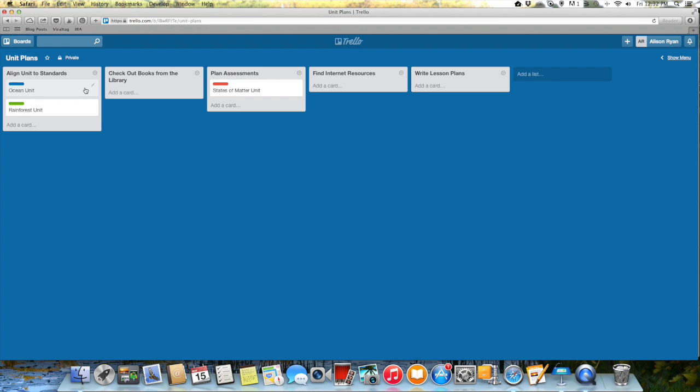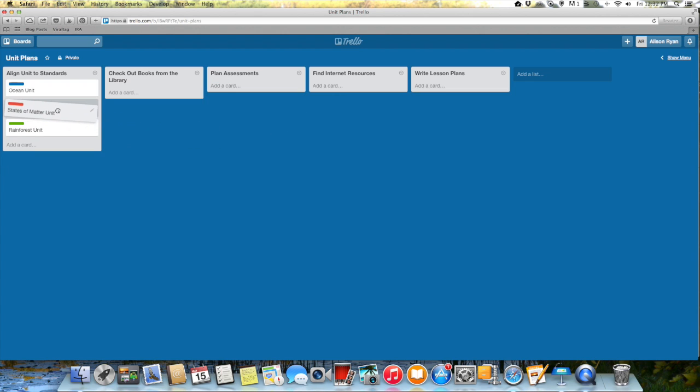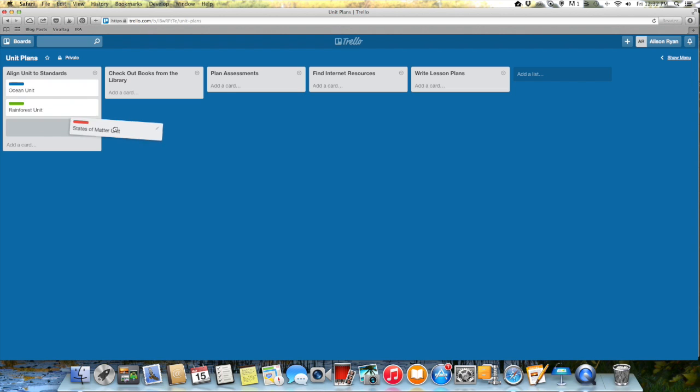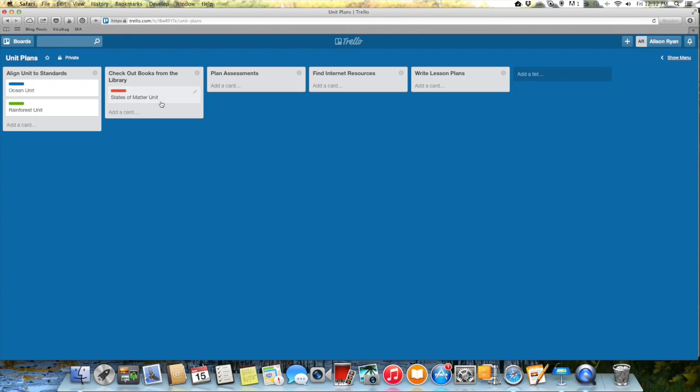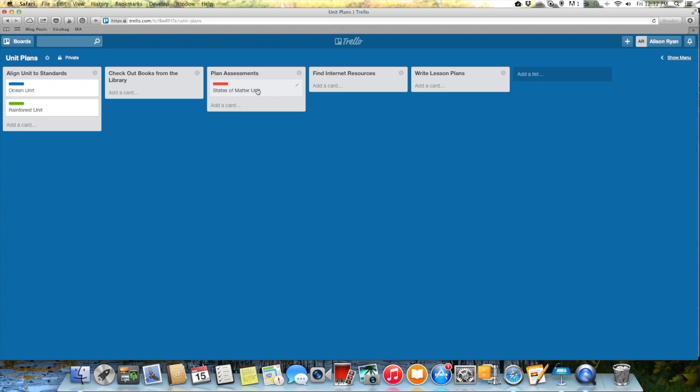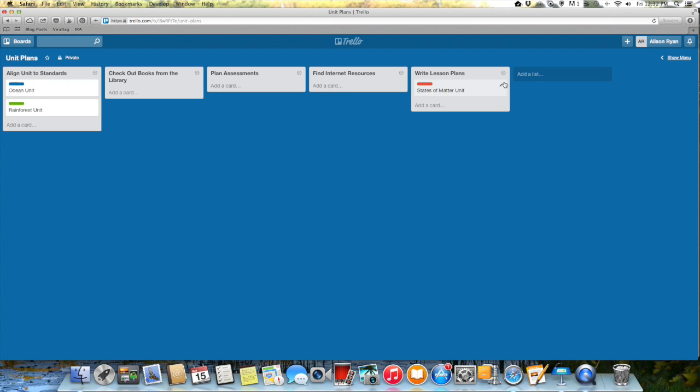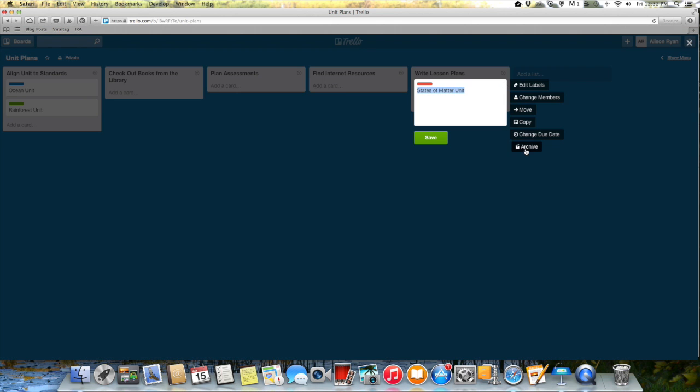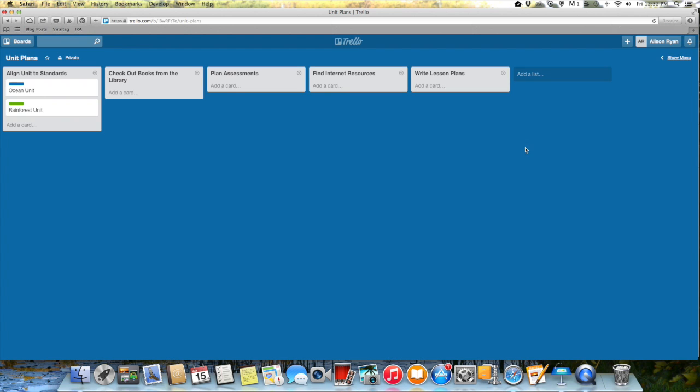So then as you can see below that, I've created a card for each unit. These are just fake units like if I'm teaching an ocean unit, rainforest unit, a states of matter unit. So everything starts at the beginning when you're first planning the unit, but then as you go along, like let's say I'm working on my states of matter unit, I've already aligned it to the standards, then I move this little card over here. Then I know I need to check out books in the library and as I go I just keep moving my card until we are all done. And then I could actually archive the card so that it goes away and I know I'm done planning that unit. So that's just one little thing that you can do to kind of streamline your to-do lists.